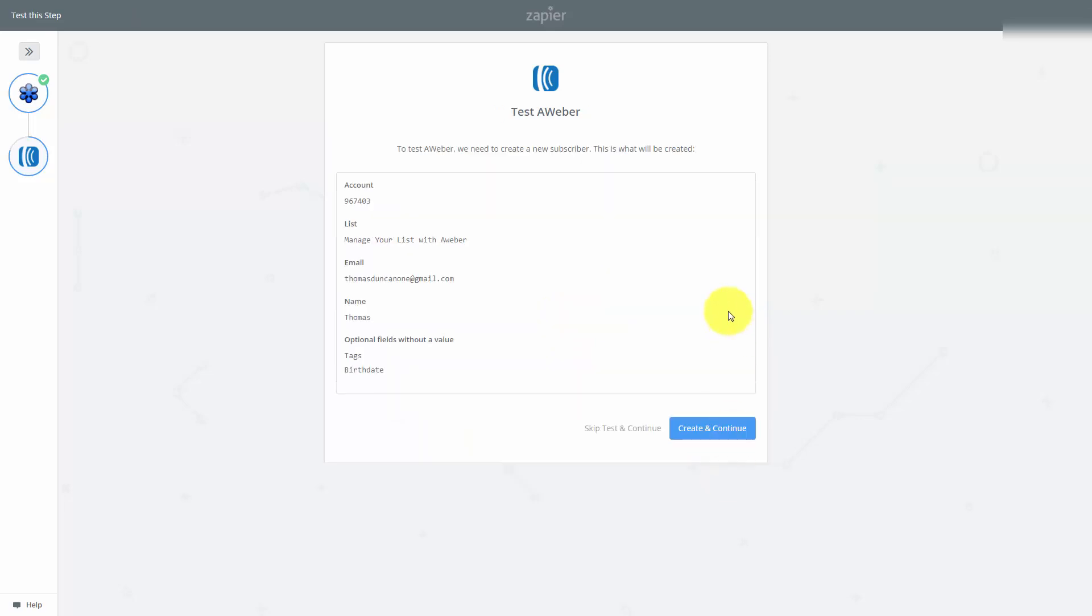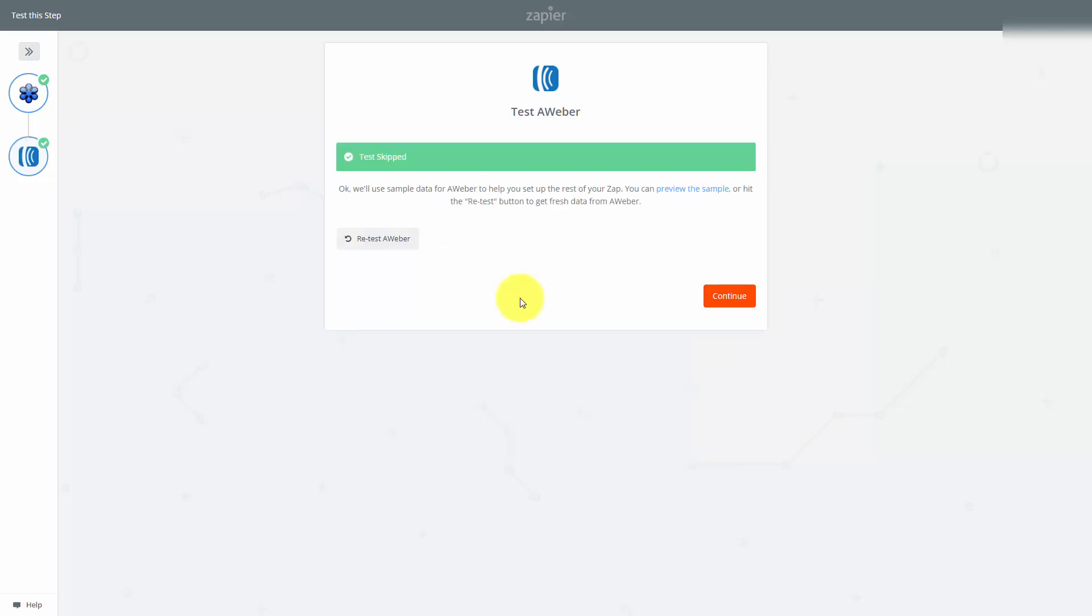We want to test the system through Zapier, so we'll click Create and Continue. We've actually already added this email to the list, so we'll skip the rest of the test, and then click Continue.